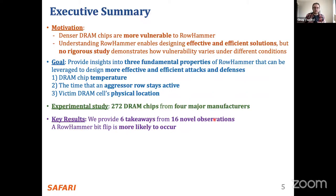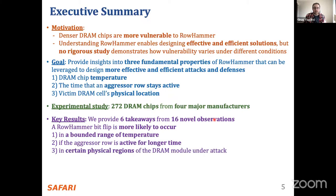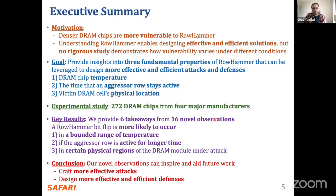The most high-level conclusion is that a row hammer bit flip is more likely to occur in a bounded range of temperature, if the aggressor row is active for longer time during the attack, and in certain physical regions of the DRAM module — actually only small portions of the DRAM chip. We conclude that our observations can inspire and aid future work to craft more effective attacks and design more effective and efficient defenses.